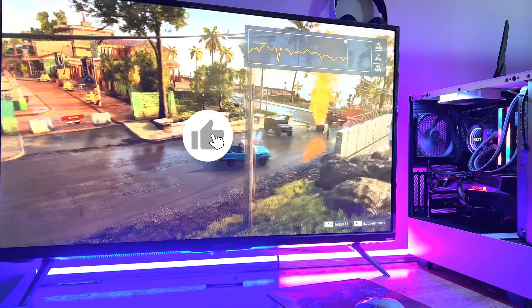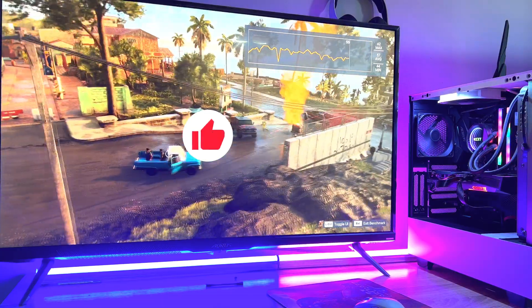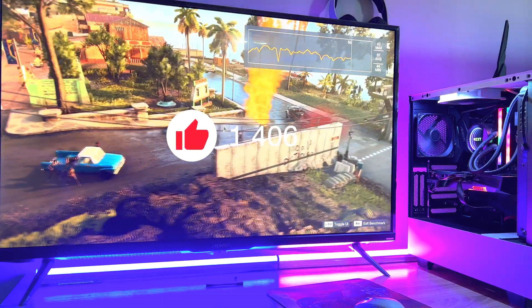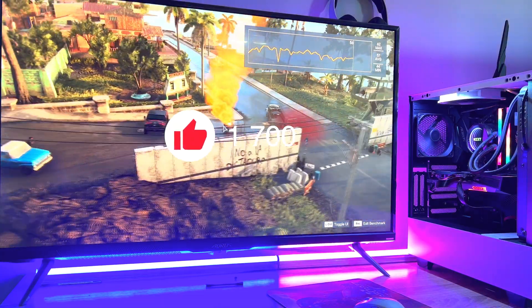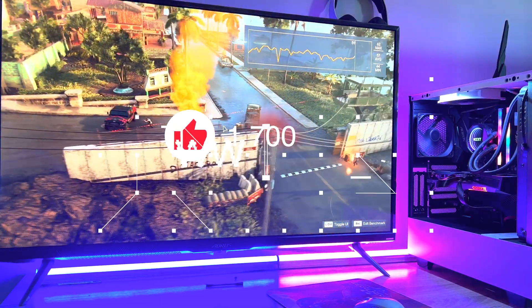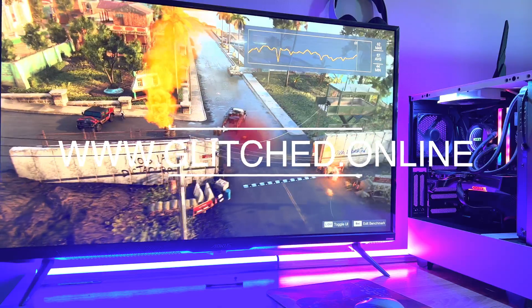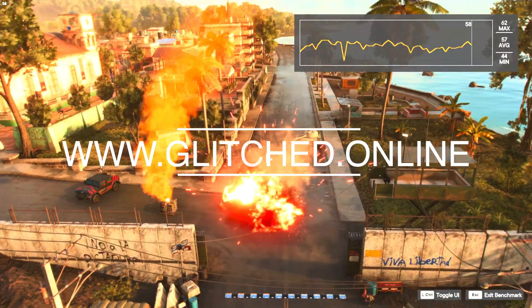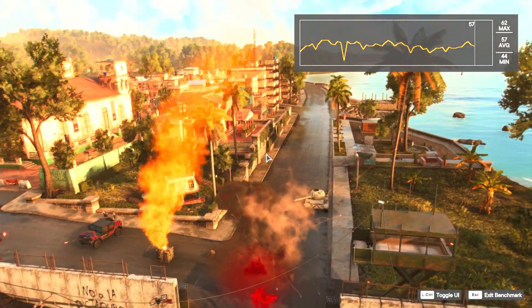As always, thank you for watching, please consider liking and subscribing, and for all gaming PC tech news, visit Glitch.online daily. Until next time, farewell.